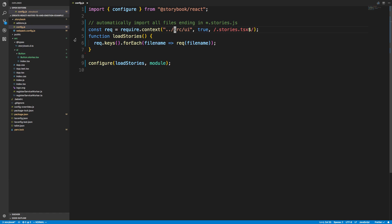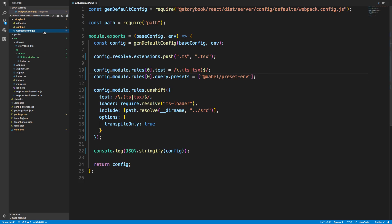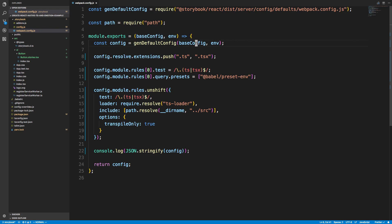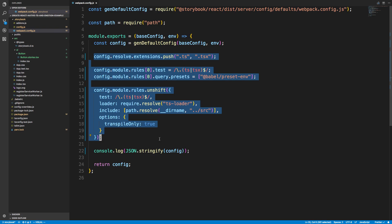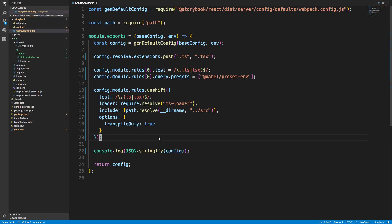I added a new file to the dot storybook folder called webpack.config.js. This is where I changed some stuff to get the configuration working. How it works is this genDefaultConfig with the baseConfig and the env. What that does is this is the default webpack configuration that Storybook uses, but you can modify it.